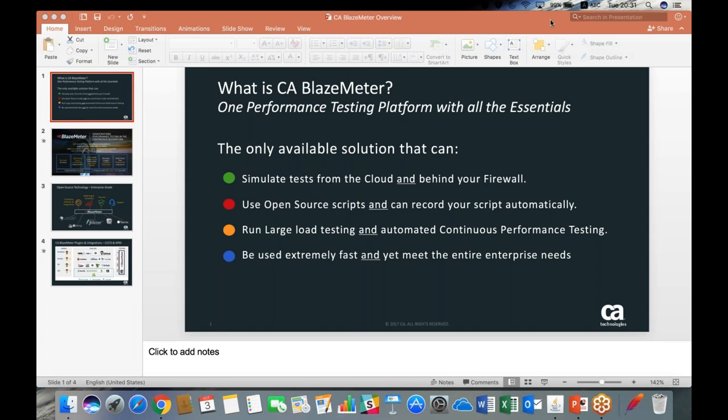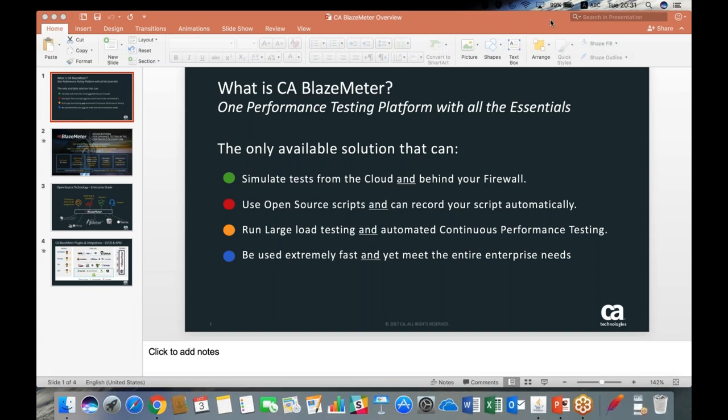In a nutshell, BlazeMeter is an agile, on-demand SaaS-based performance testing solution. It's open-source compatible, supporting primarily JMeter but now also nine other open-source tools like Locust, Gatling, Selenium, and Jenkins. It's a scalable platform supporting mobile and web applications, and is fully integrated with CI and APM tools to provide users with deeper understanding of where their performance bottlenecks and issues are.